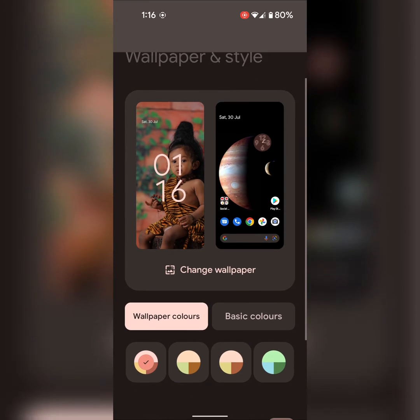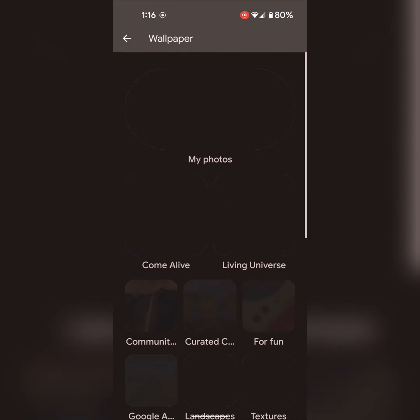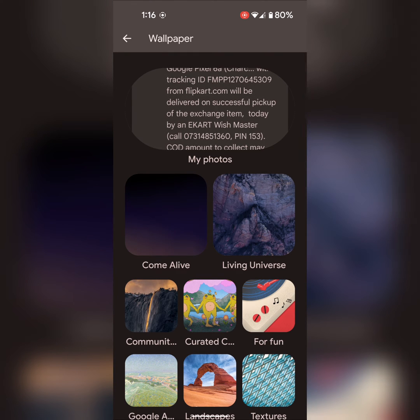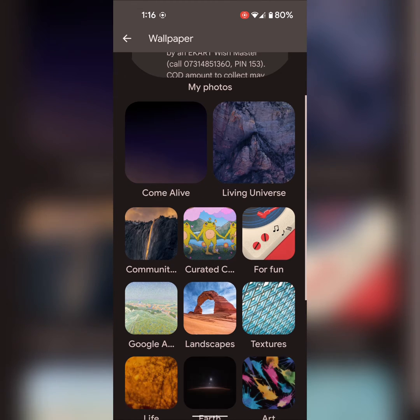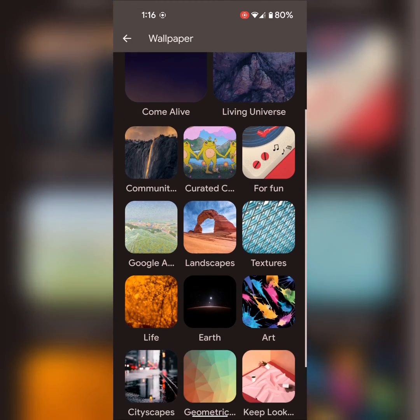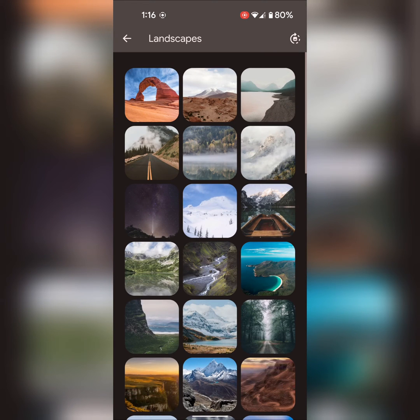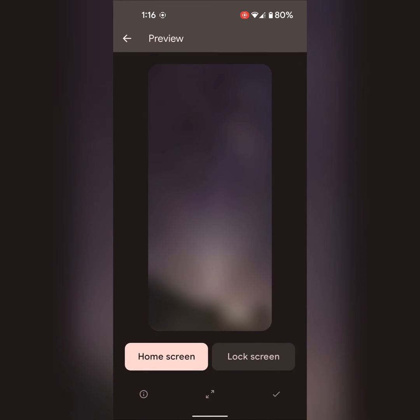Here you can change the wallpaper from your device. Tap on my photos or choose the default category you want to set on your device. Select any photo.